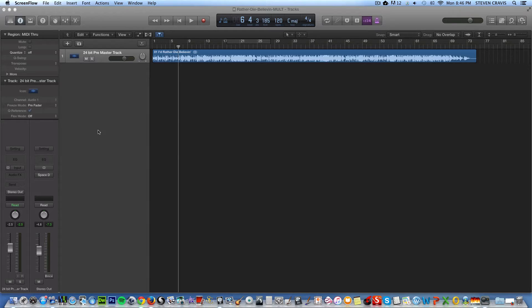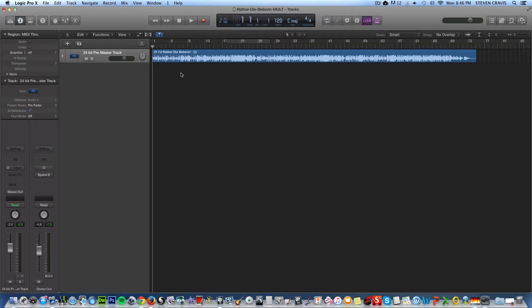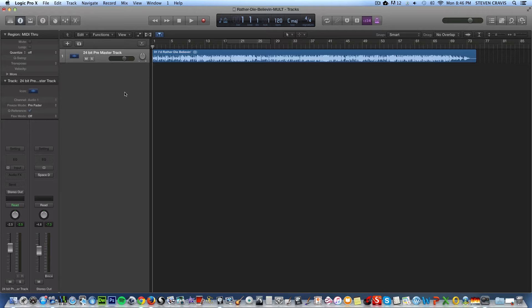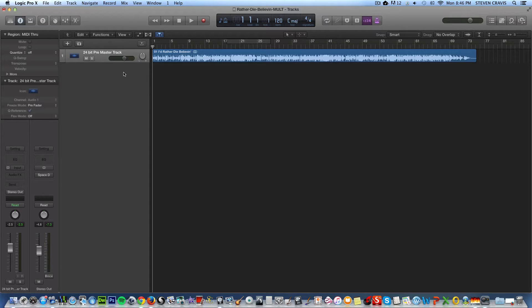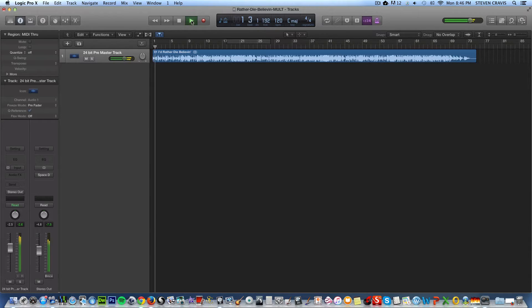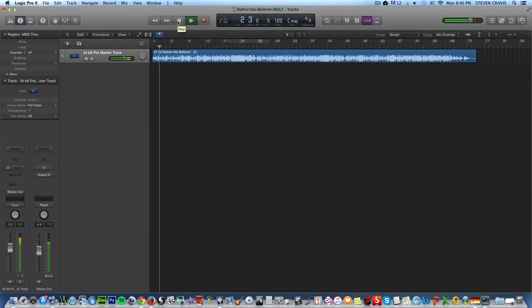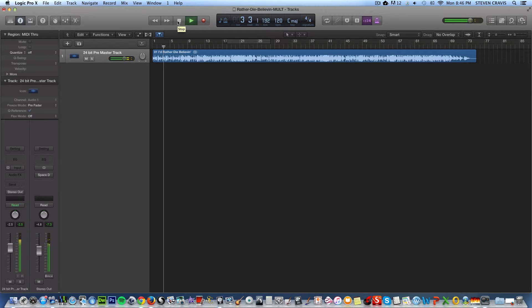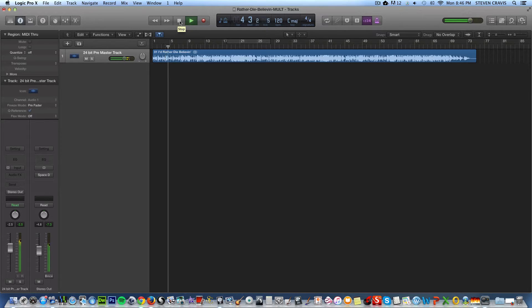So this demo features the song I'd Rather Die Believin', which was written with lyrics by Larry McKenzie and music by Adrian Z. So here's the tune by itself, an unmastered mix that I'm using just for demo purposes here.